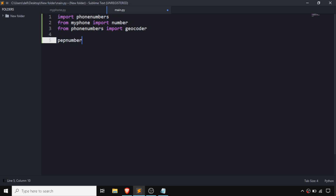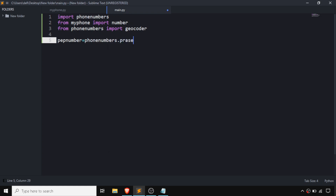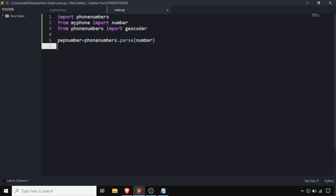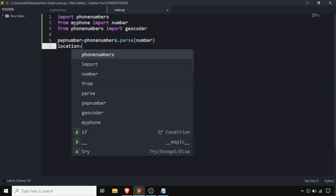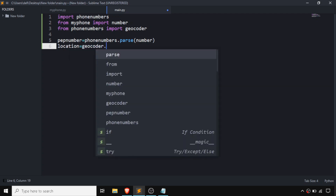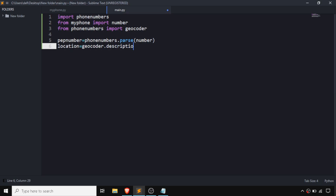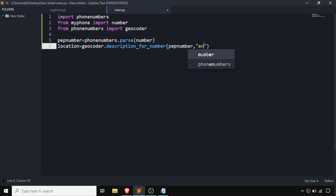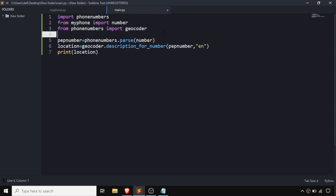Now we are going to write the code for finding the location of our SIM or phone number. We create a variable called pep_number and assign it phonenumbers.parse, passing our phone number. After that, we create a variable called location and use geocoder.description_for_number, passing two arguments: pep_number and the language, which is going to be English.